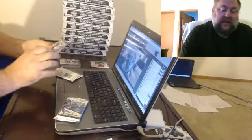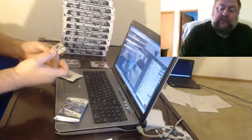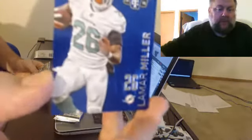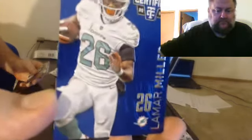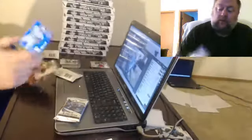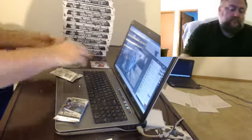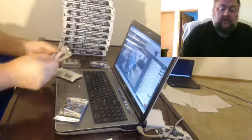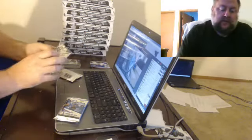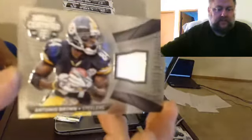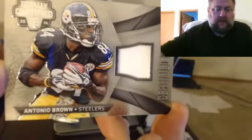For the Dolphins, number 50, we have Lamar Miller. I mean no big deal on that one. For the Steelers, Antonio Brown.